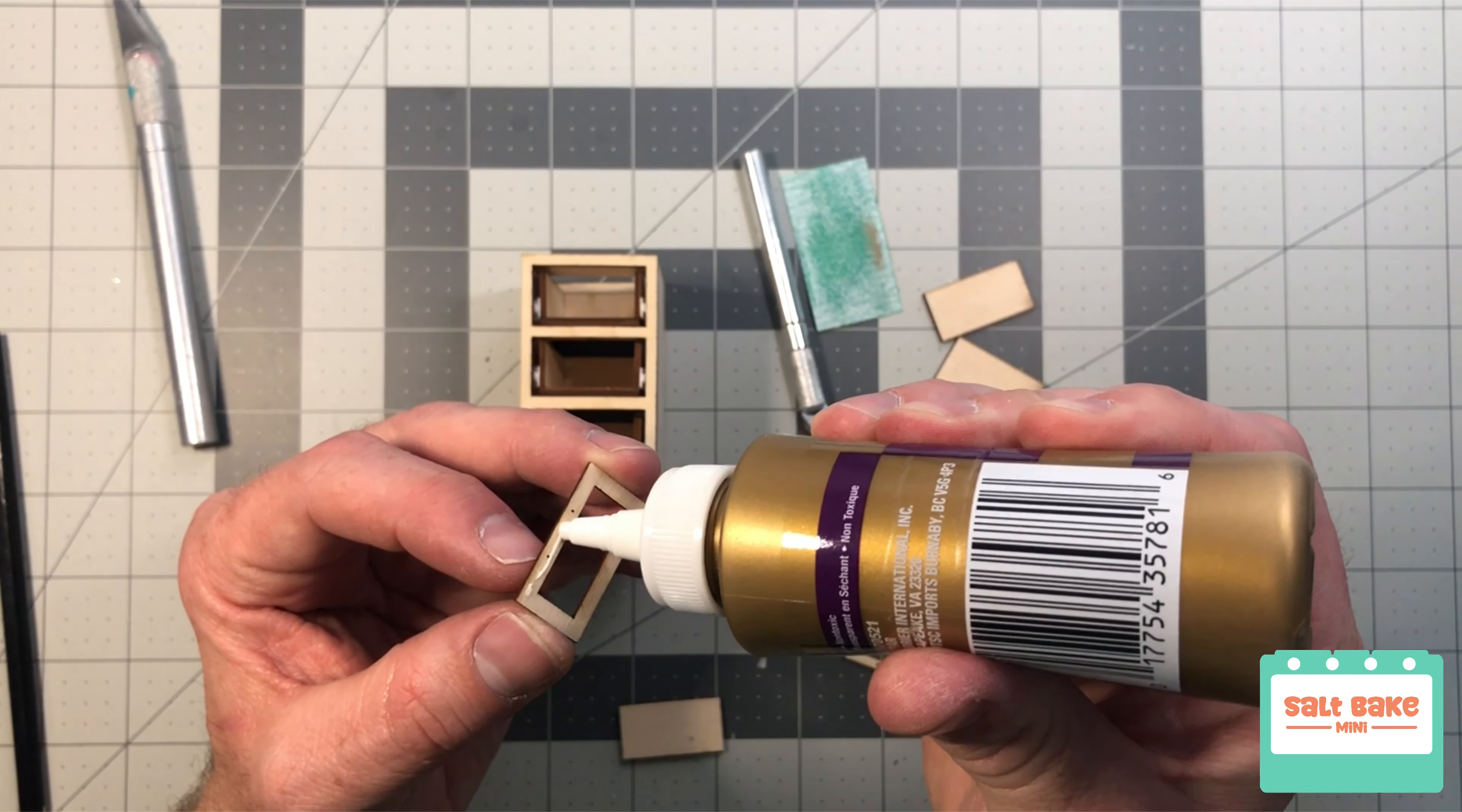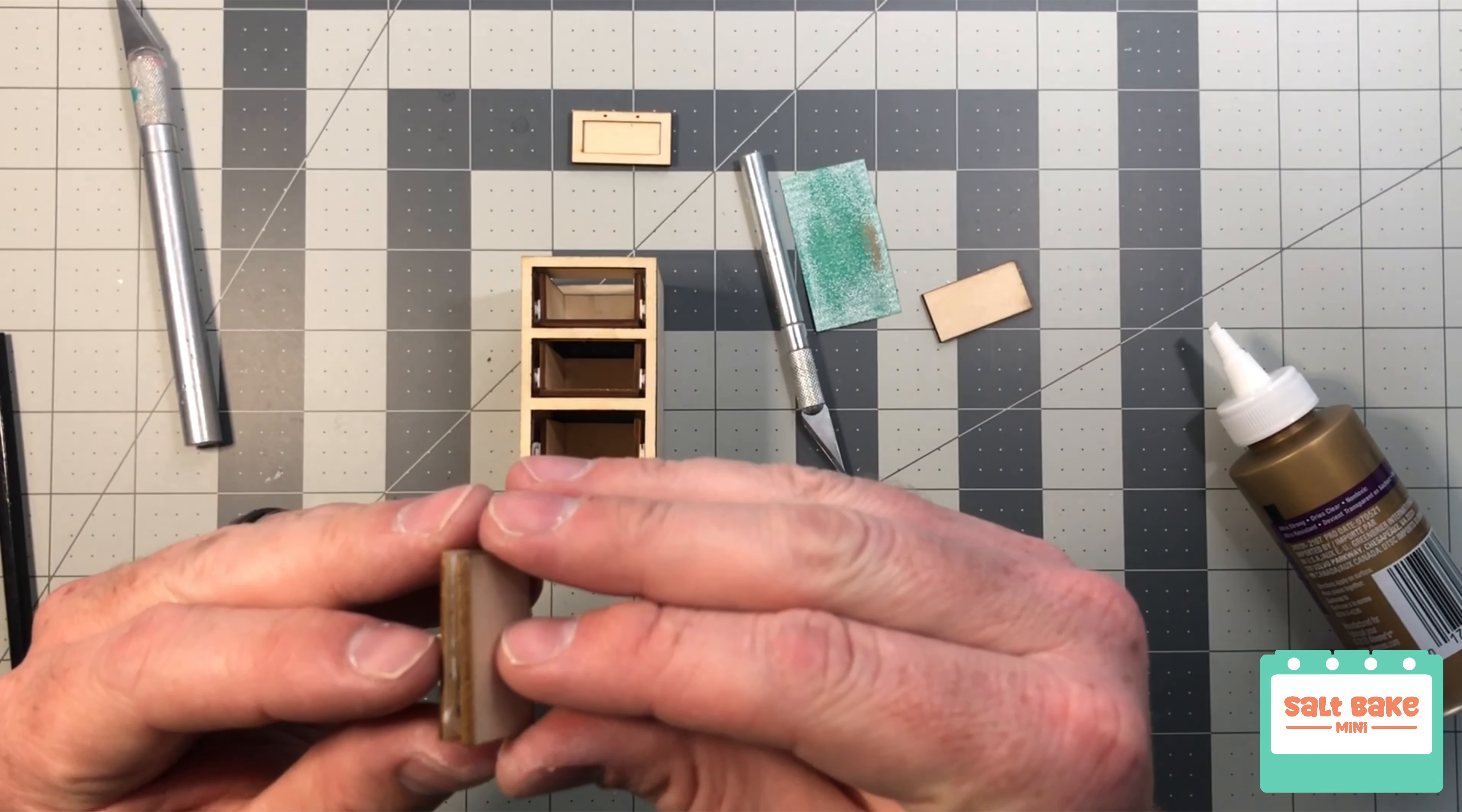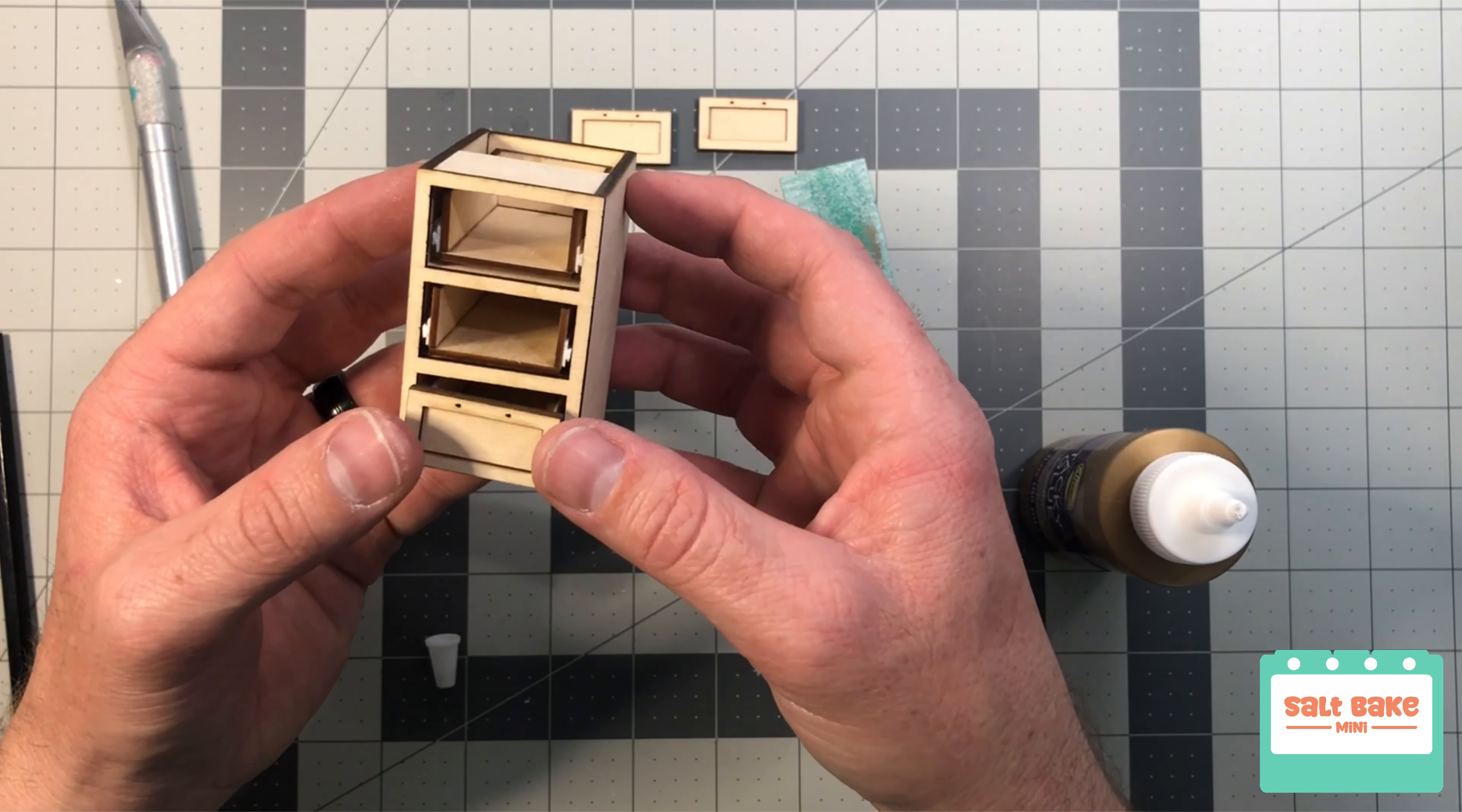Last, I need to add the faces to each drawer. Adding the faces last ensures that the drawers will fit into the allocated space and properly aligns them. Once I have glue added to the drawers, I can put the face in place and push it in.